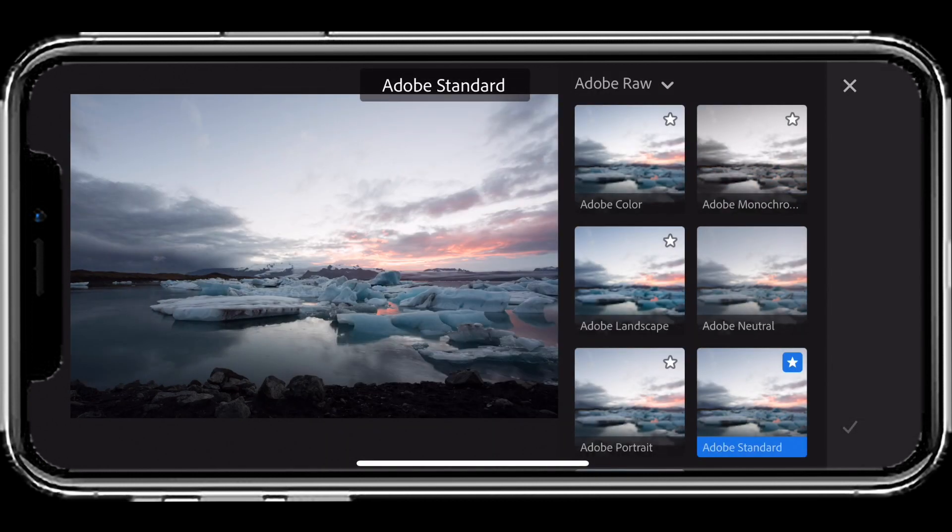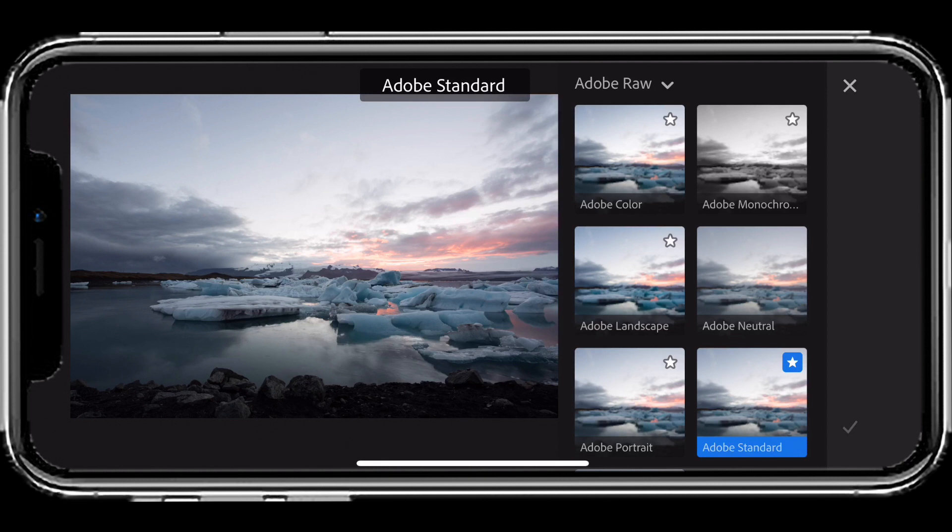Traditionally, a photo like this would be on Adobe Standard, which is a nice flat unprocessed starting point. However...